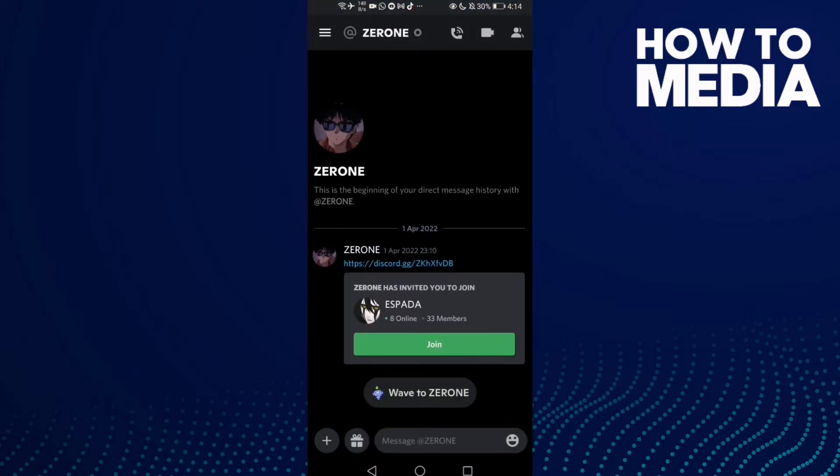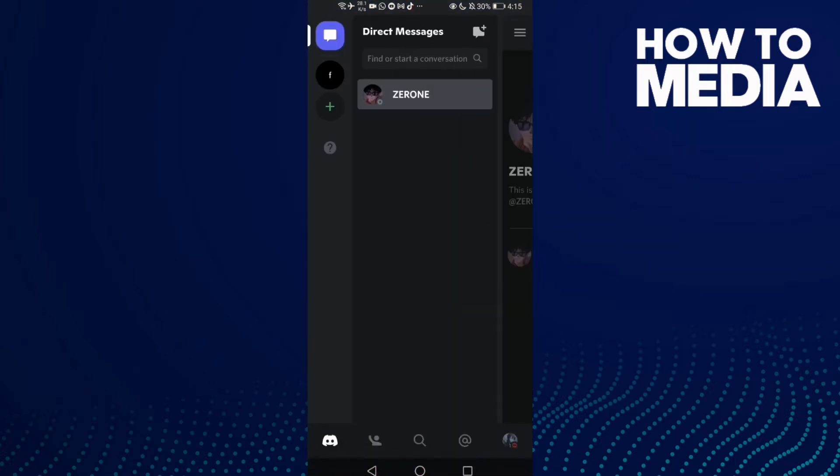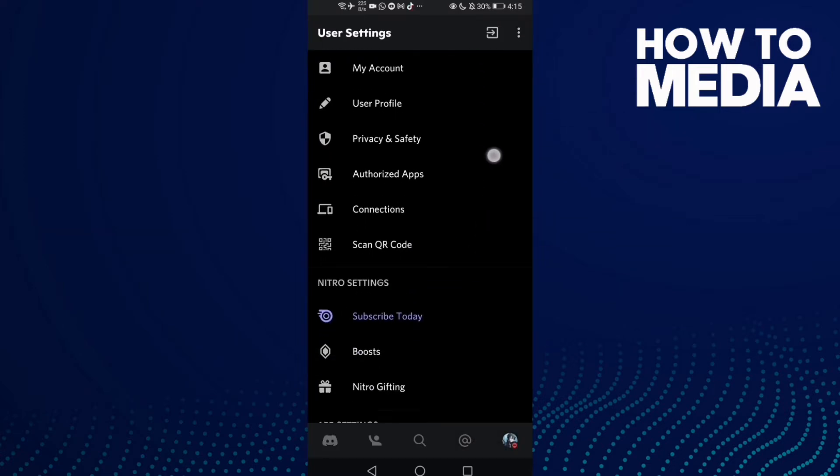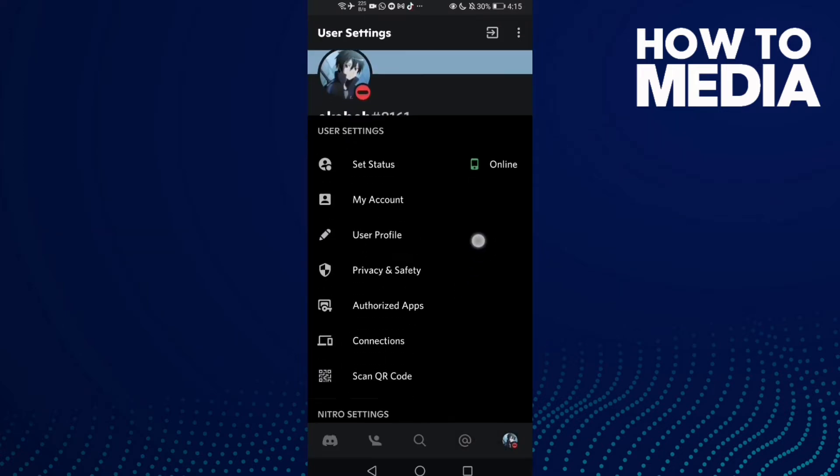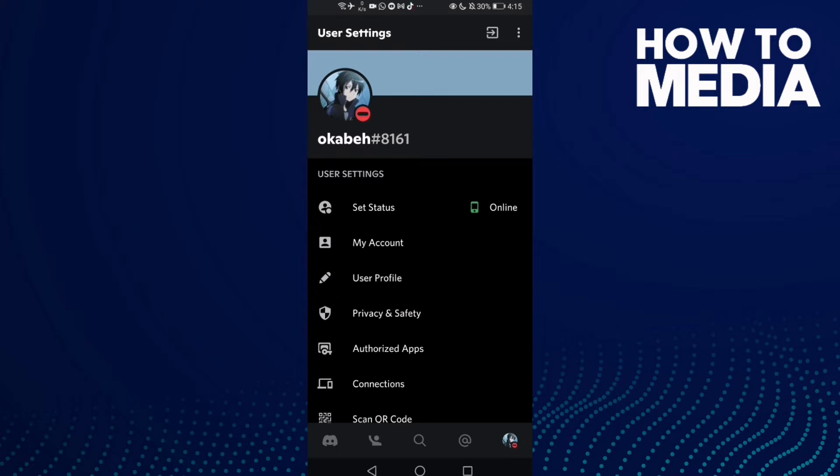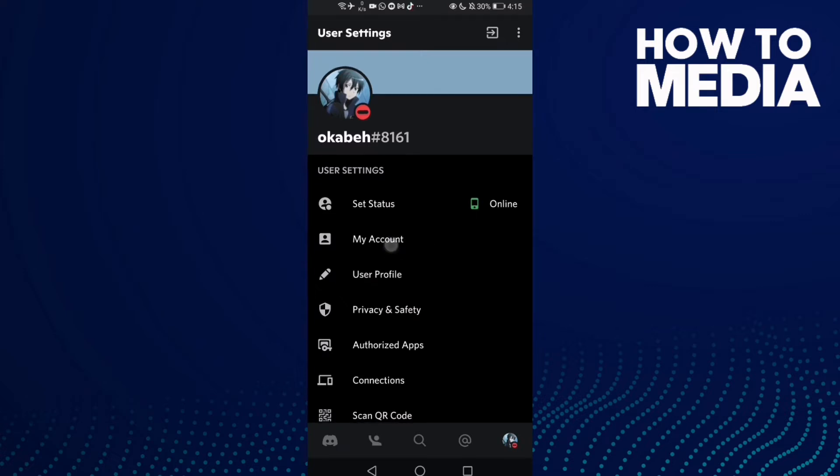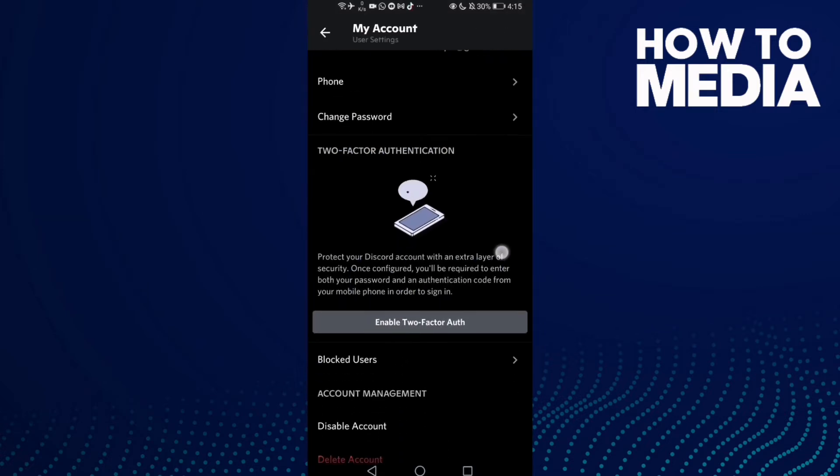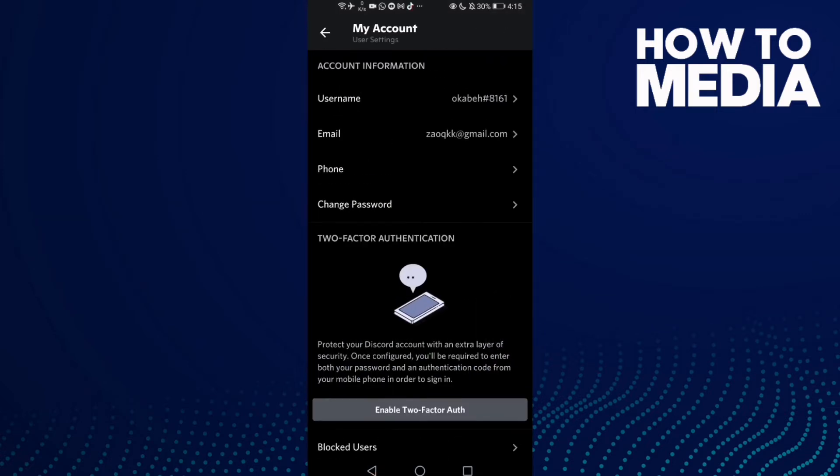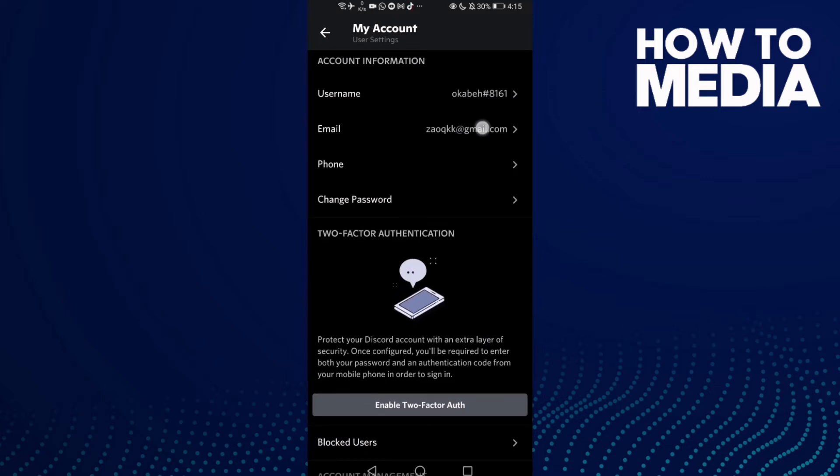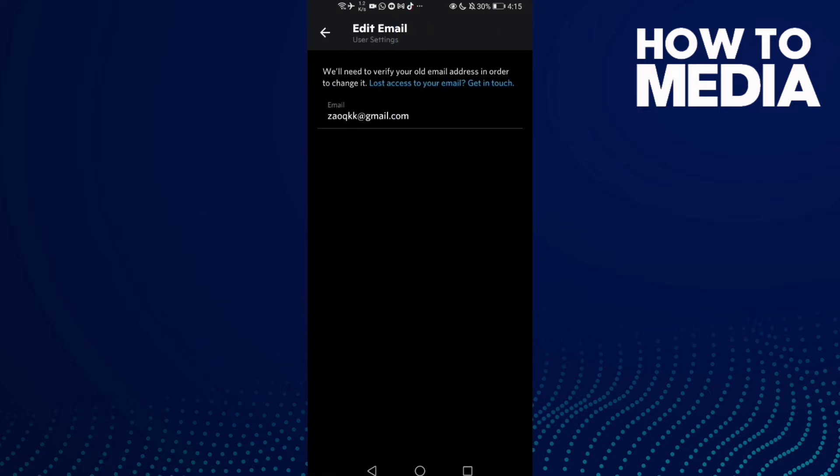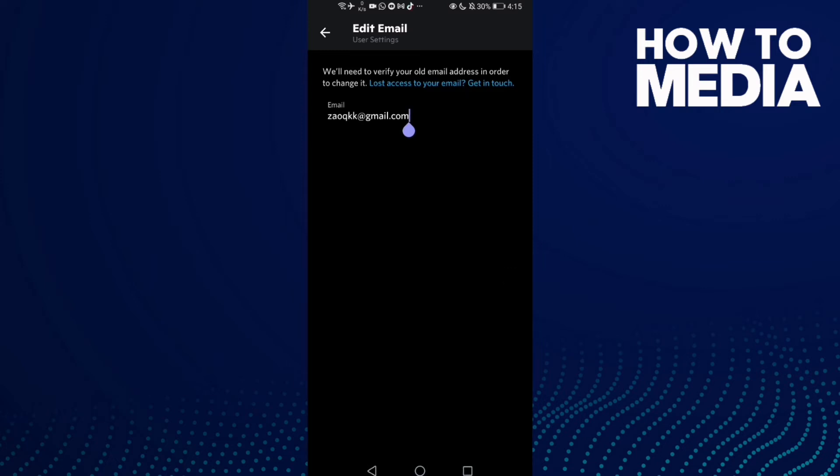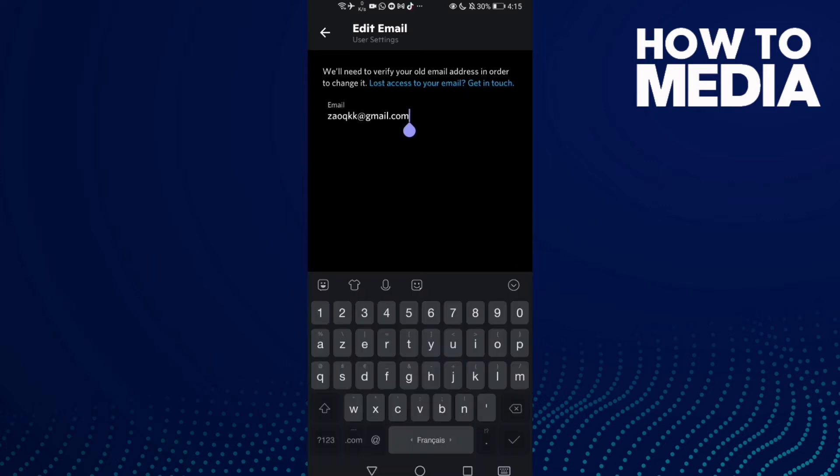Then go to settings, click here, this one. Click on it and then go to my account, this one. Now all you need to do is just click here and here you can change your email to anything you want.